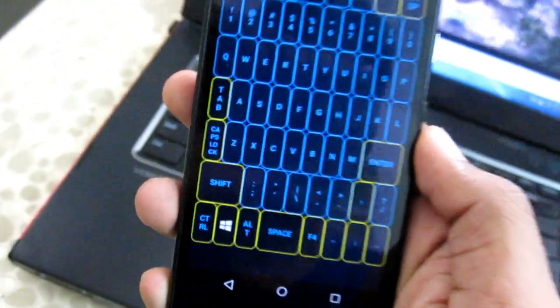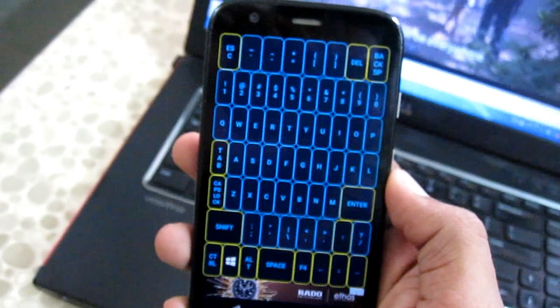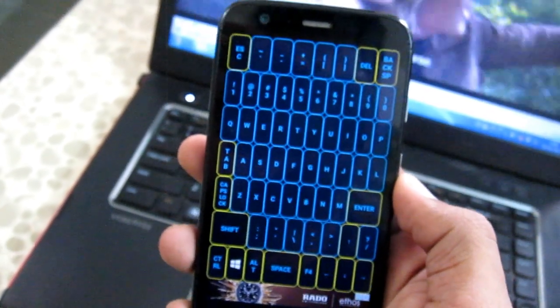It has a typewriter full-functional keyboard with Alt, Ctrl, and Shift keys.